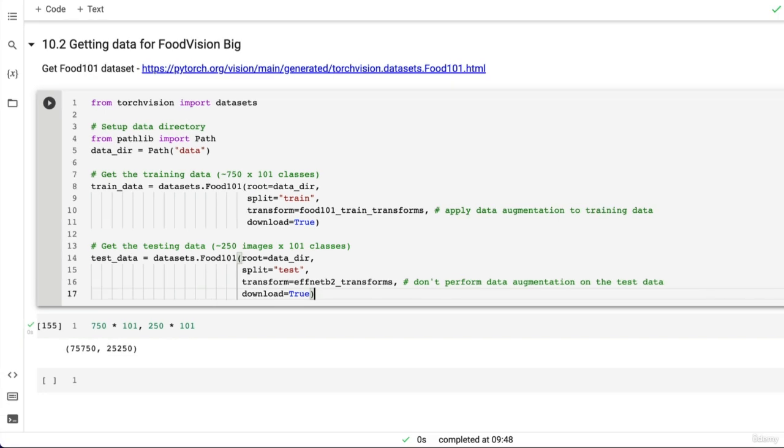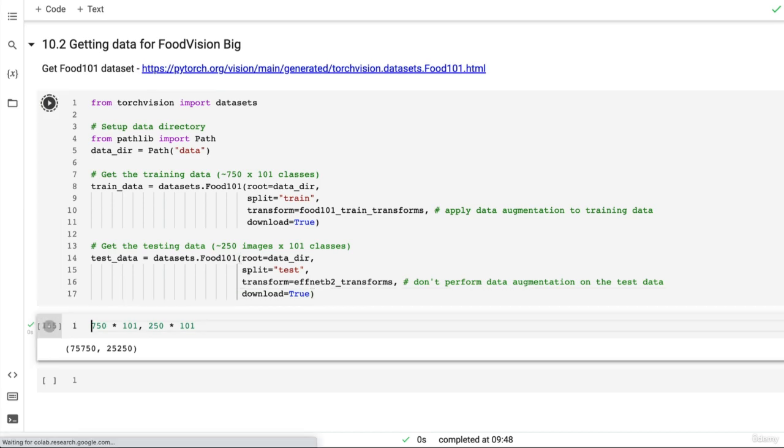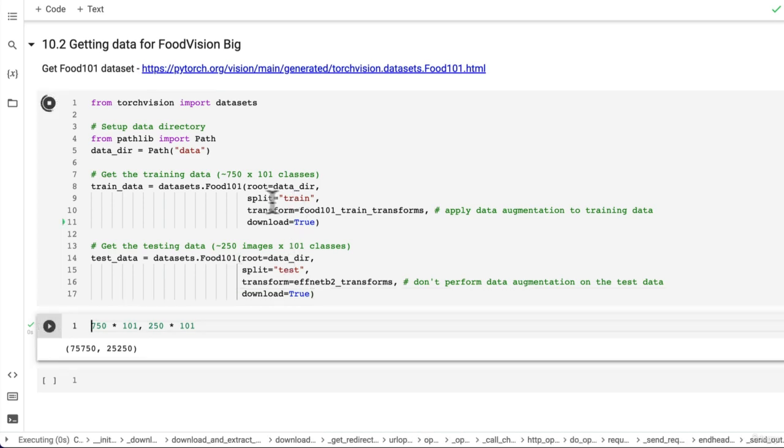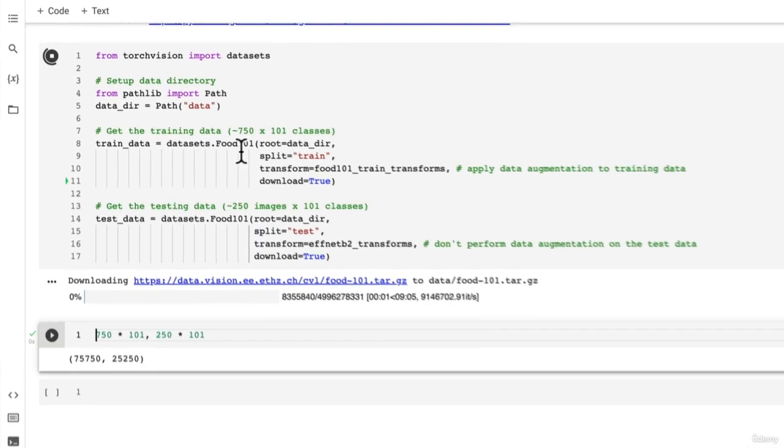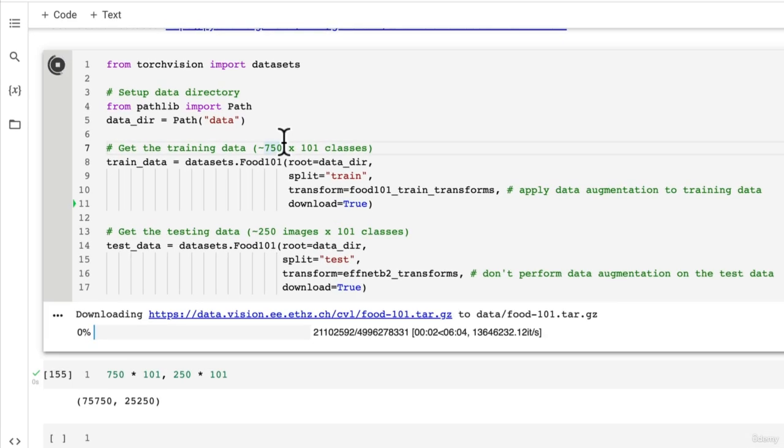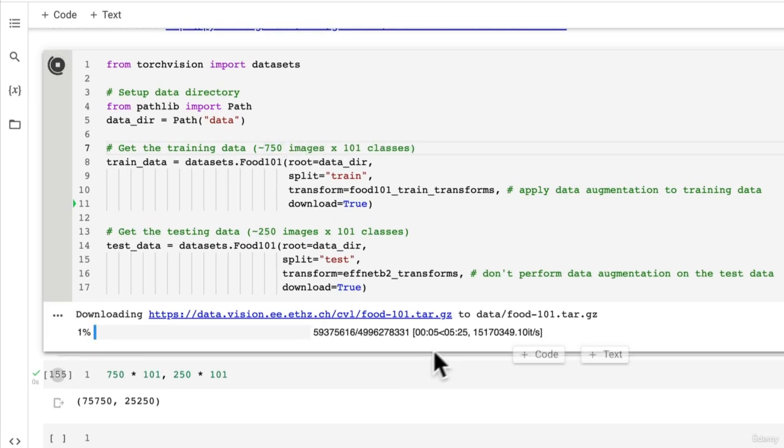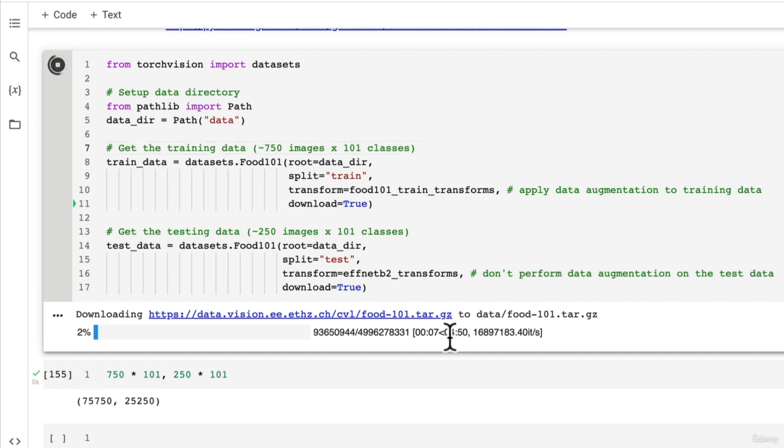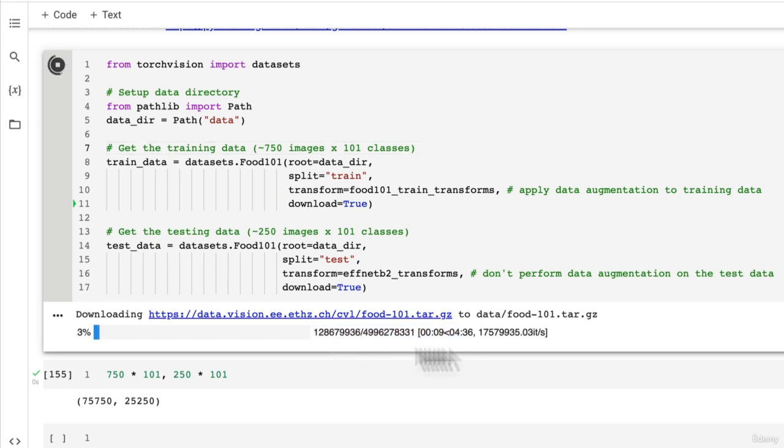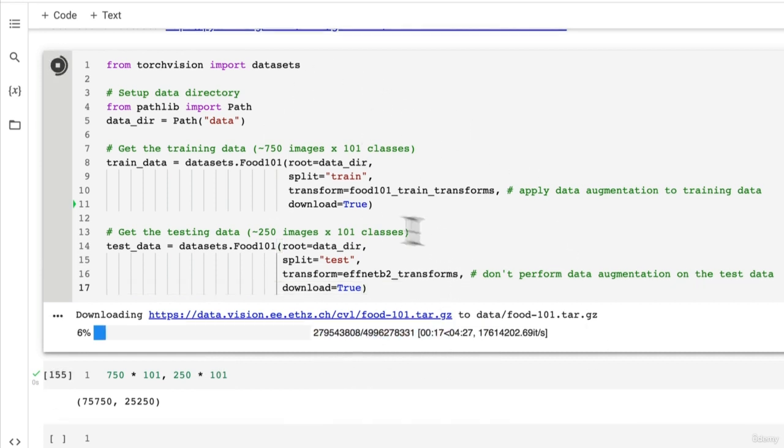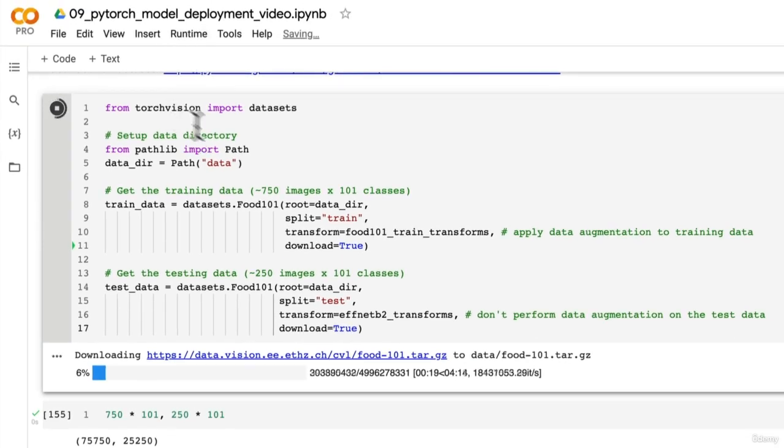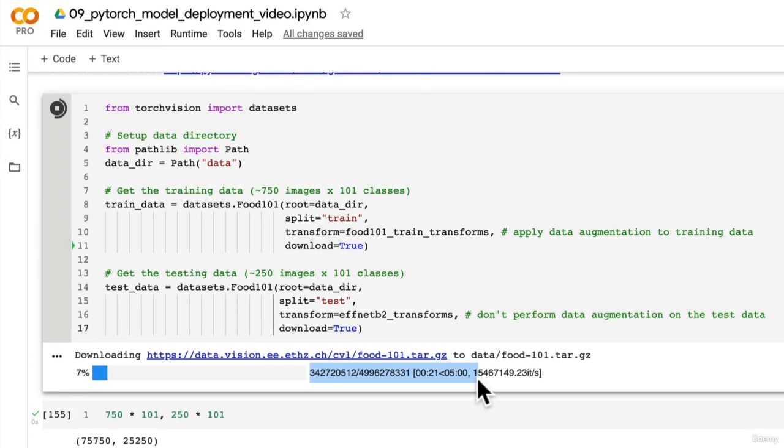Who's ready to download the biggest dataset we've downloaded so far? Let's do it. Three, two, one. Now because this is going to download so many images, 101,000 to be precise, it might take a little while. We're getting a time limit of about five minutes to download to Google Colab. This will depend on a number of things such as where your Colab notebook has been hosted on the cloud.